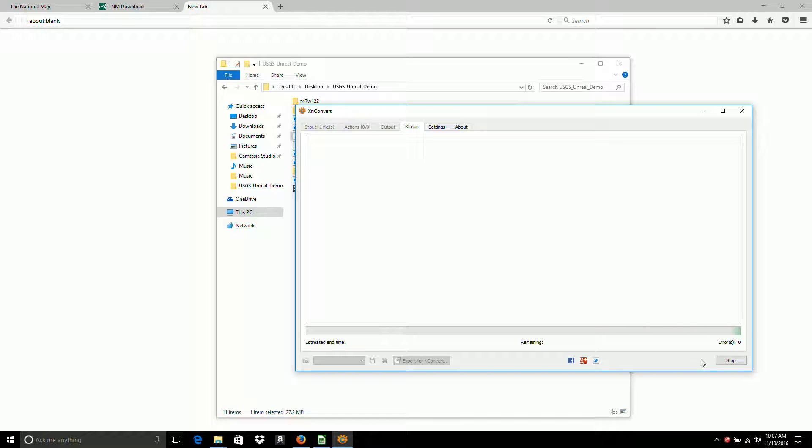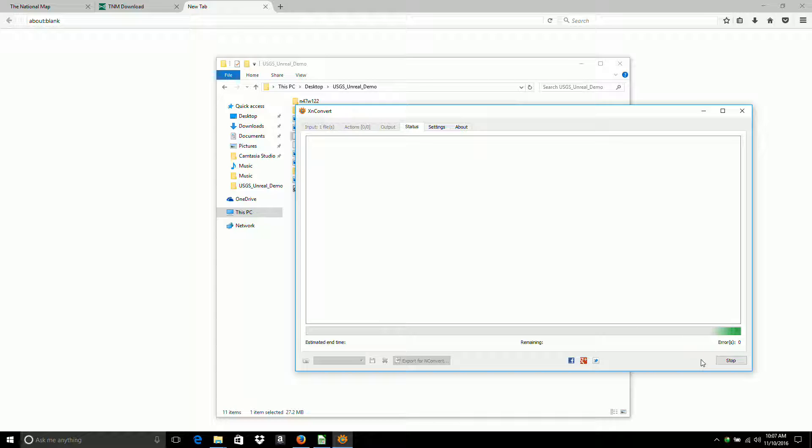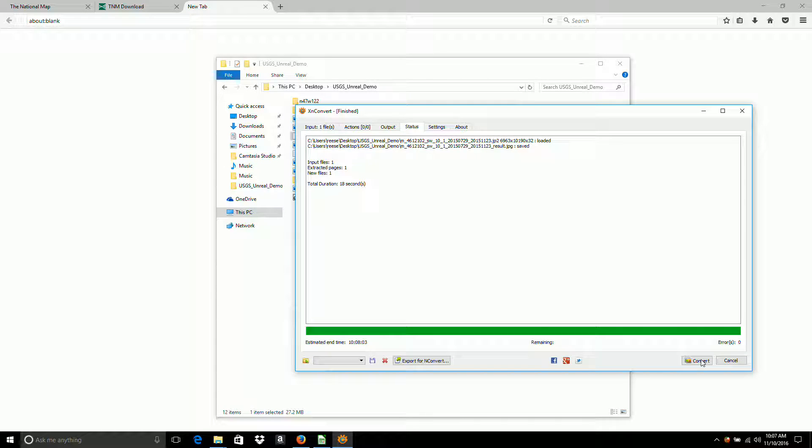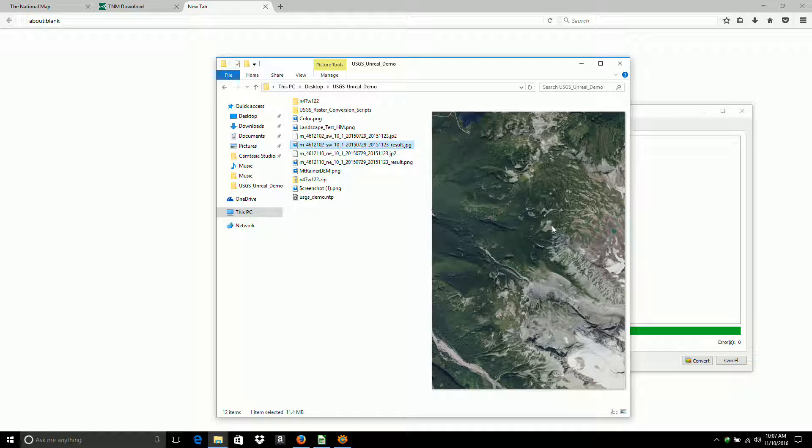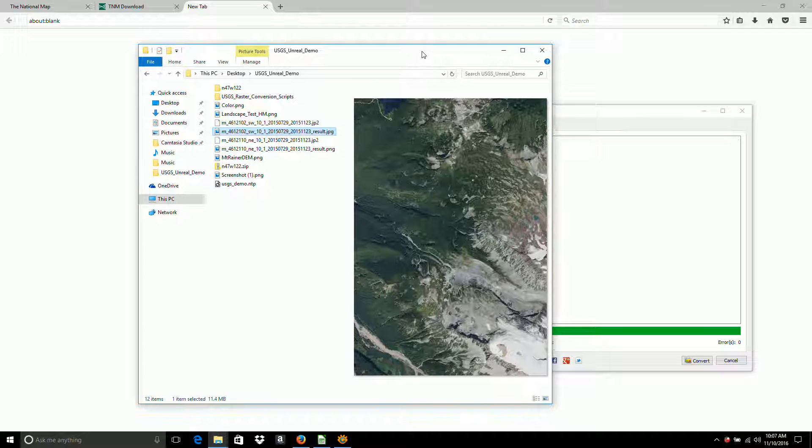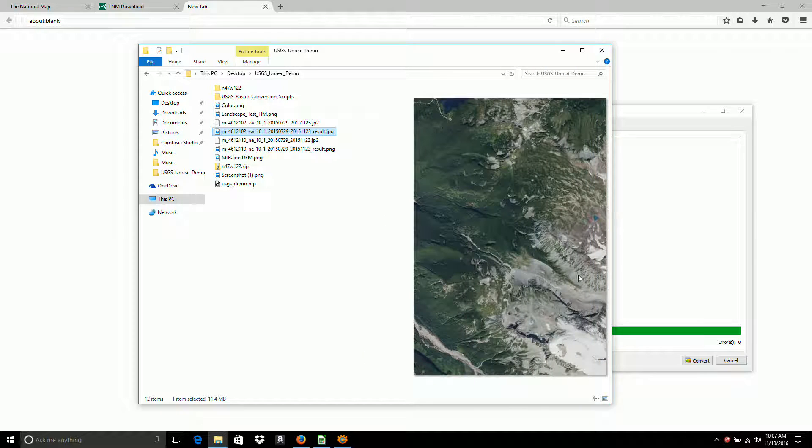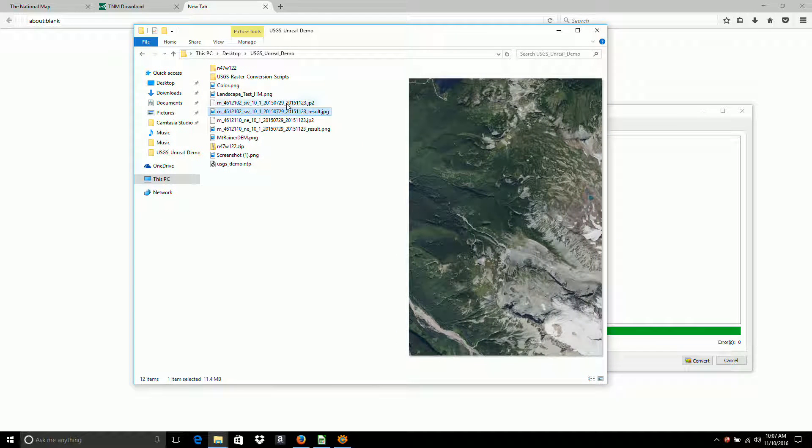And this will take that JPEG 2000 file, convert it to a JPEG that can be read by normal image editing software. Alright. And it's done. And here's the result JPEG. And that's all there is to downloading the images from the USGS website.